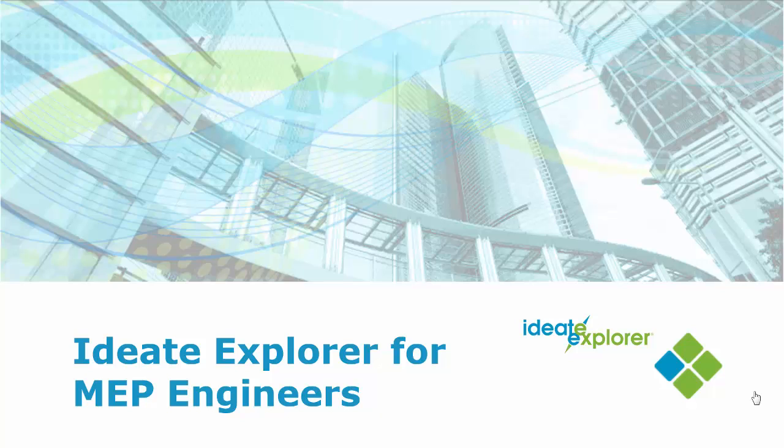Ideate Software creates high quality software solutions for the AEC industry. In this video, we'll present an overview of how Ideate Explorer for Revit is being leveraged by MEP customers around the world to work smarter in the Revit Building Information Model.